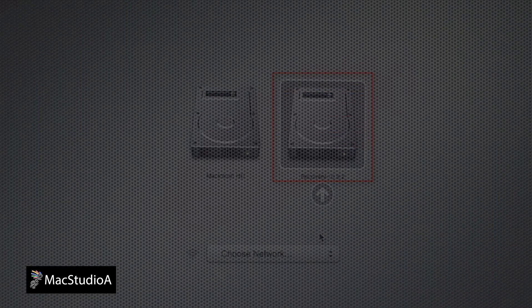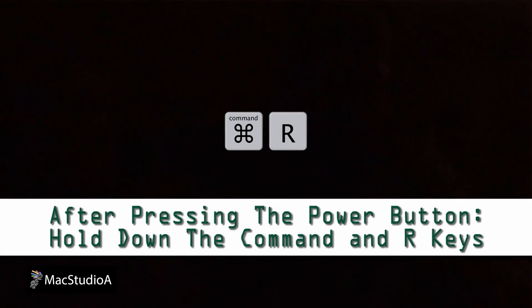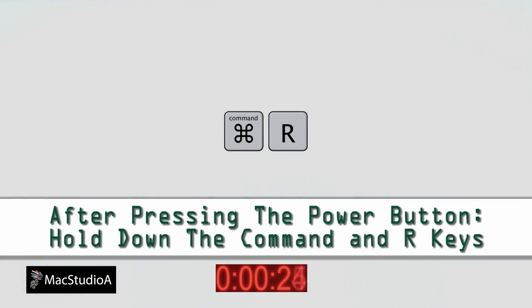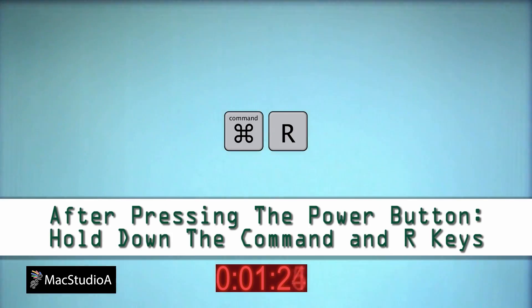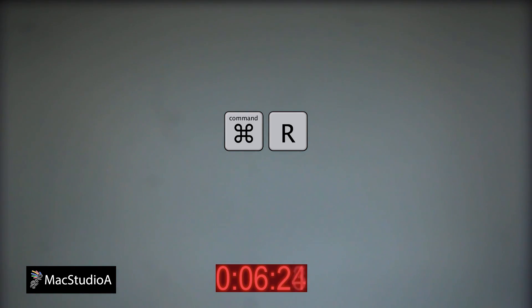With the requirements out of the way, let's get started. Without using any time lapse, basically after pressing the power button or restarting your Mac, press and hold down Command R. Let go when you see the Apple logo.